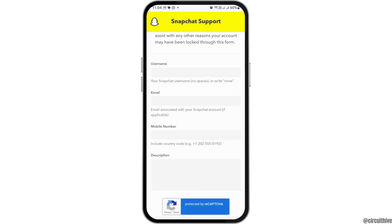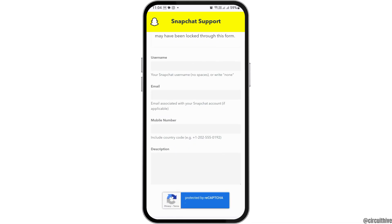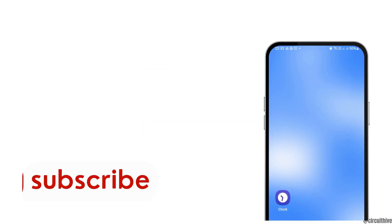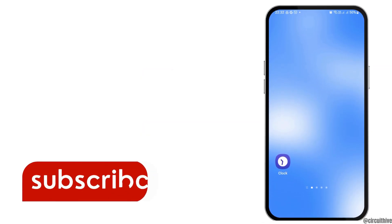Now you have to scroll down and in the form you can enter your username, your email, your mobile number, and a description of the problem that you have faced. Thank you for watching our video.